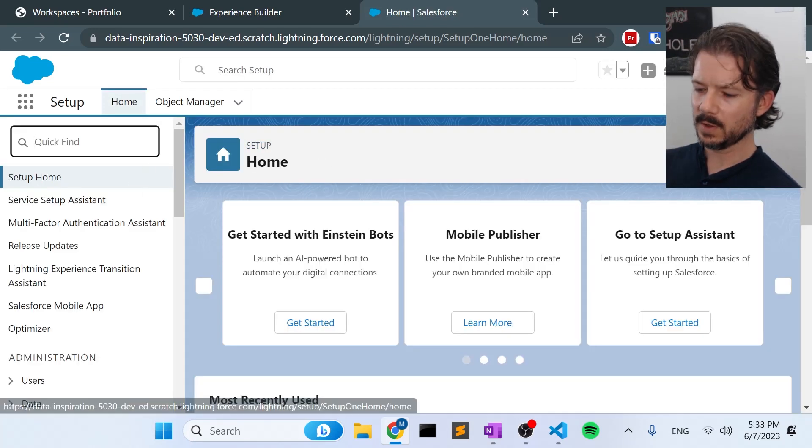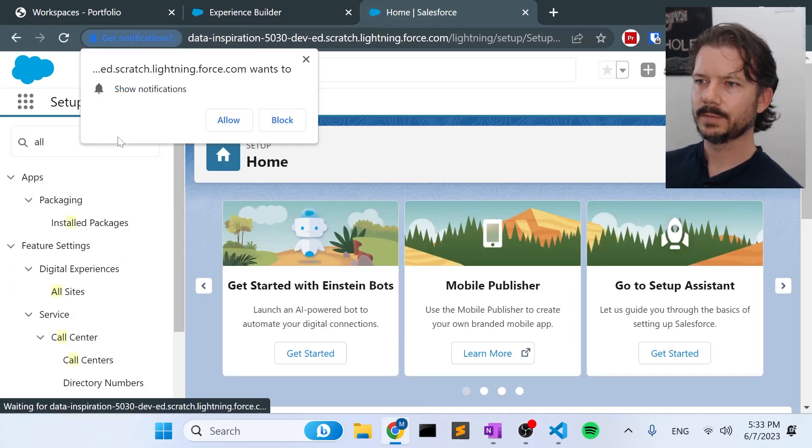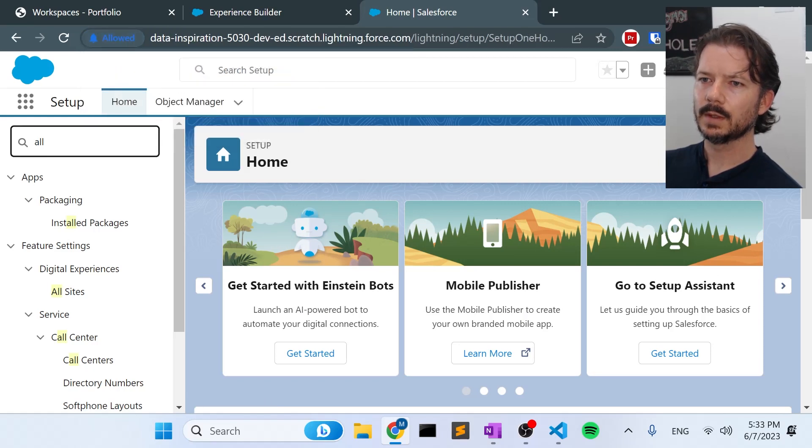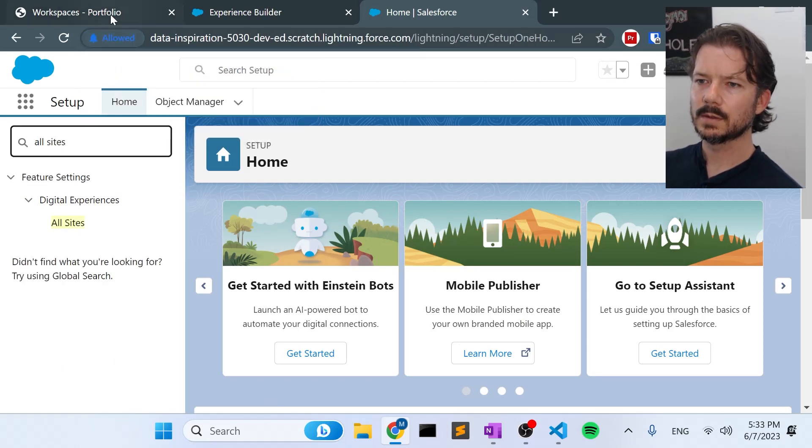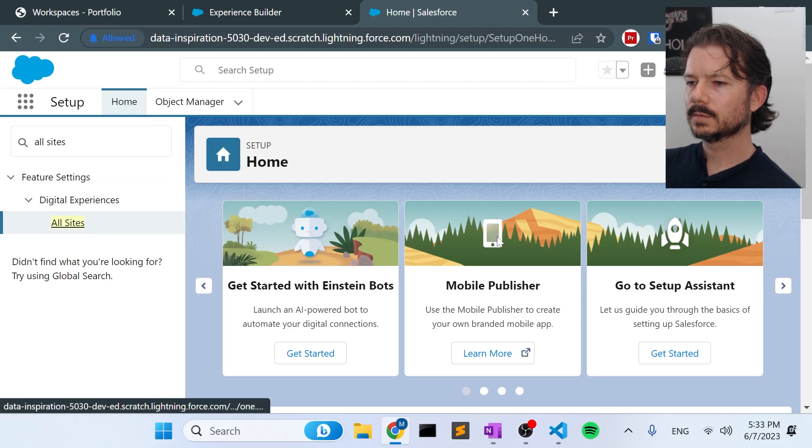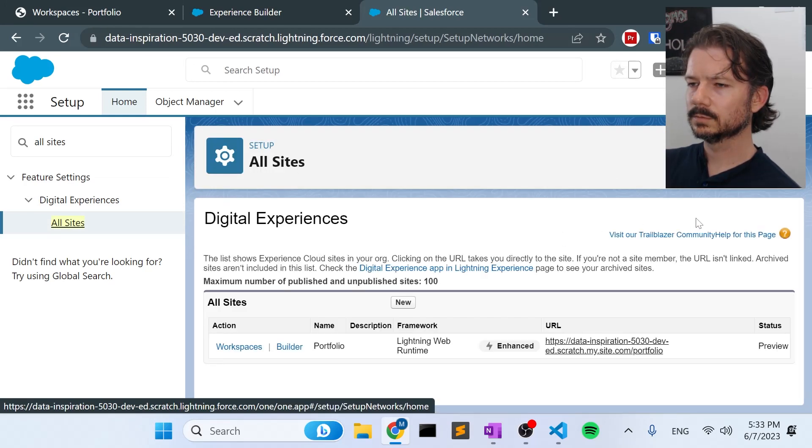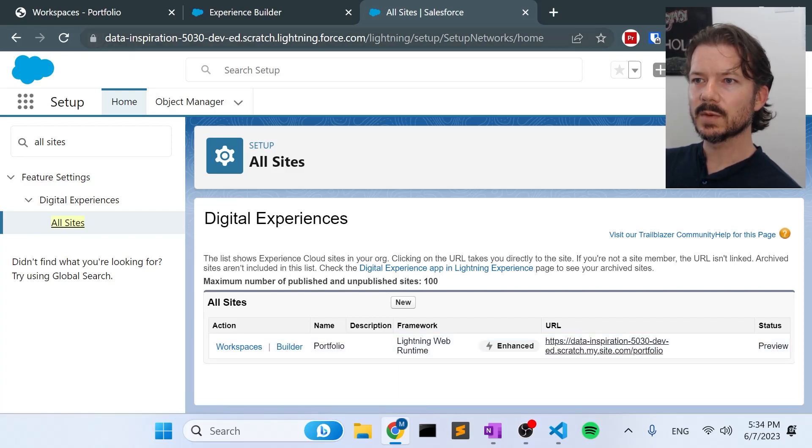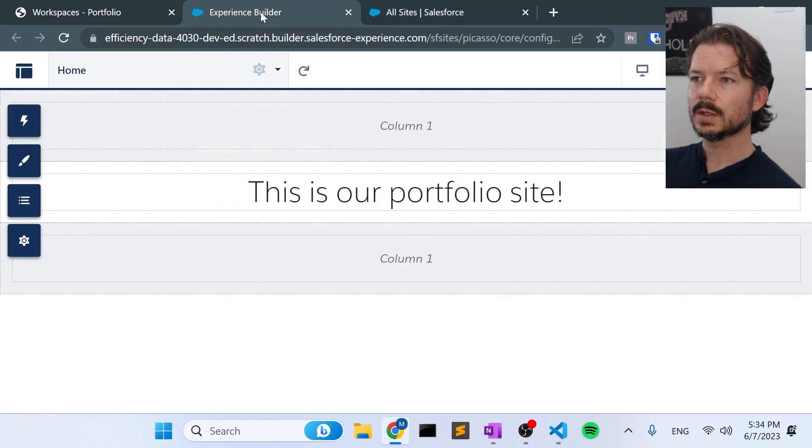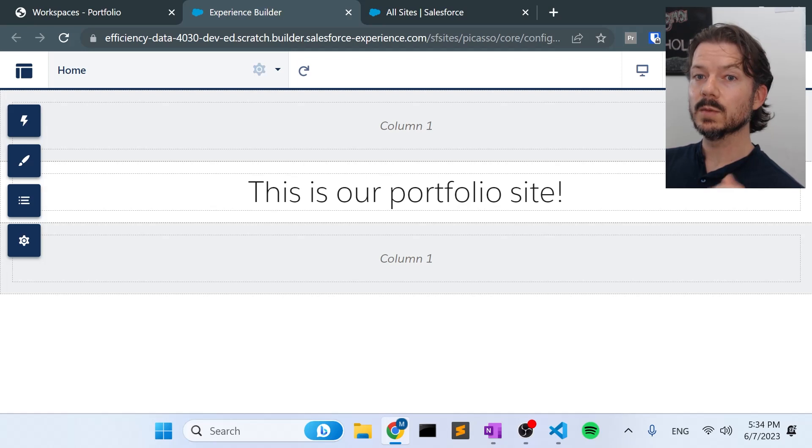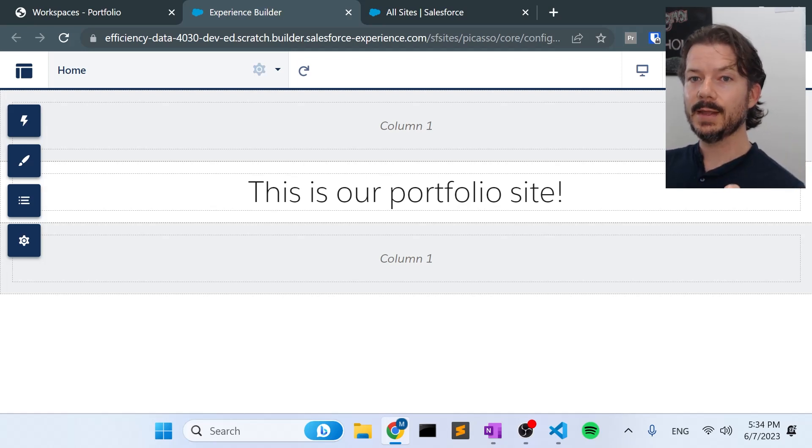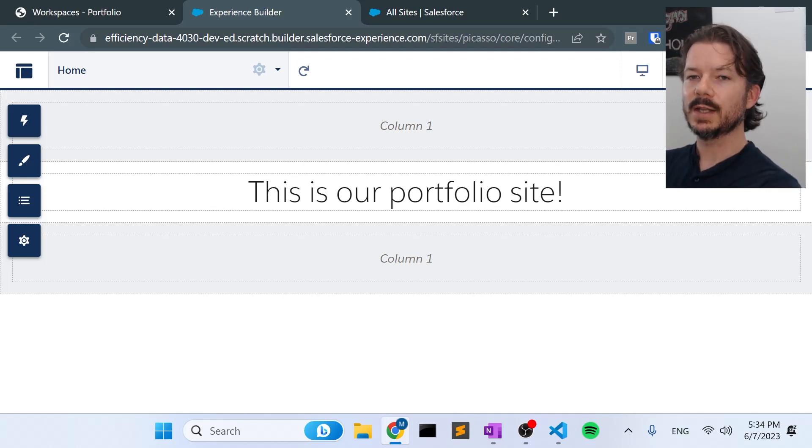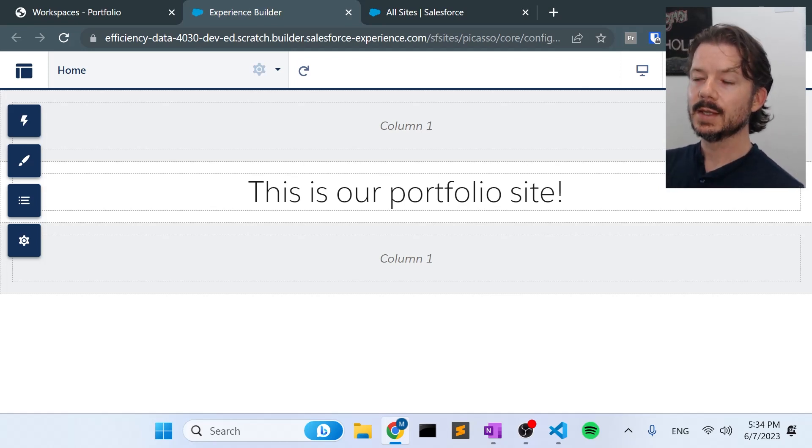Now from setup go to all sites again. All sites. We can see that we have a portfolio site here, and this is the data inspiration 5030 URL. We go back to our original org. That's efficiency data 4030. So we were able to pull that entire site down and push the entire site back up or retrieve and then deploy to two separate sites.